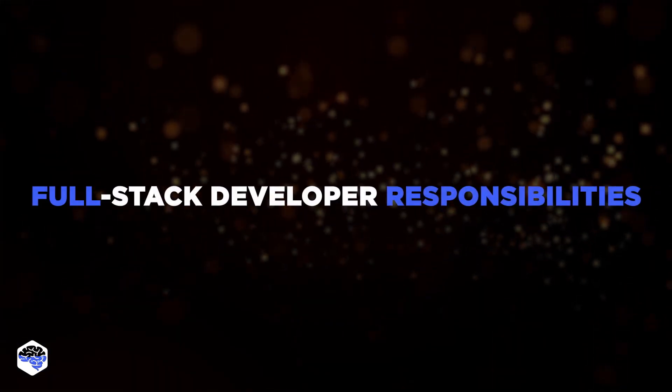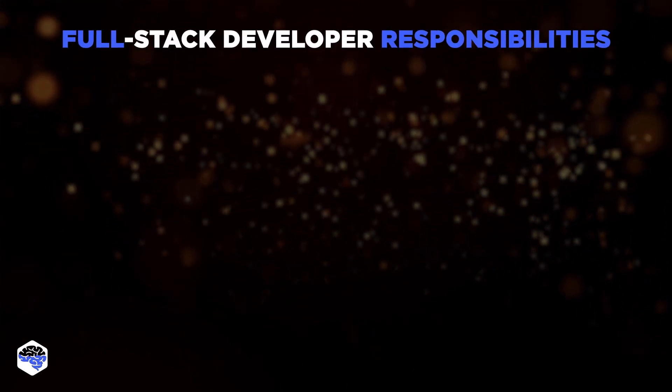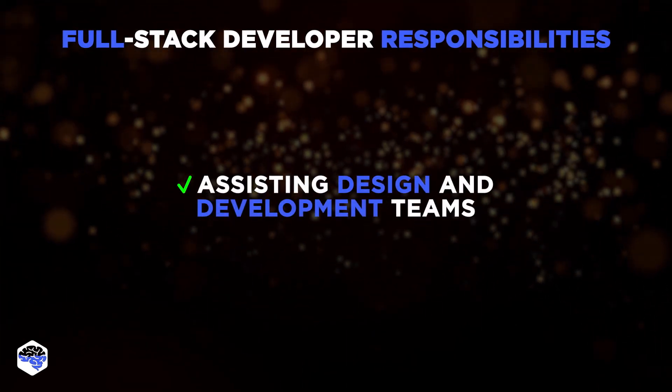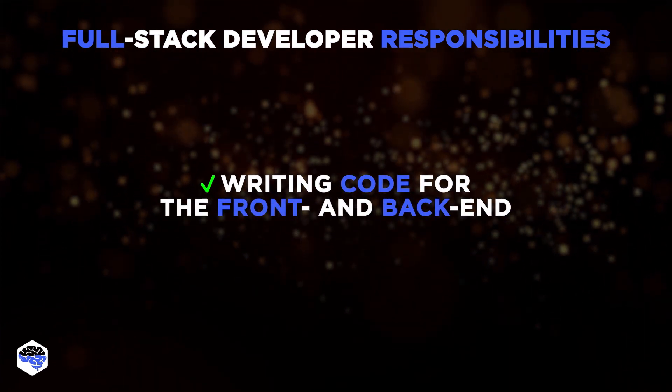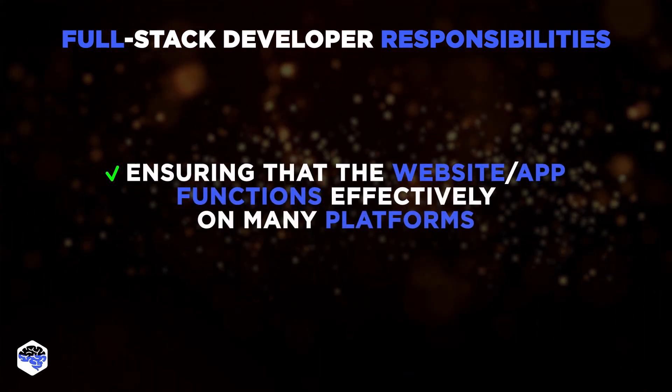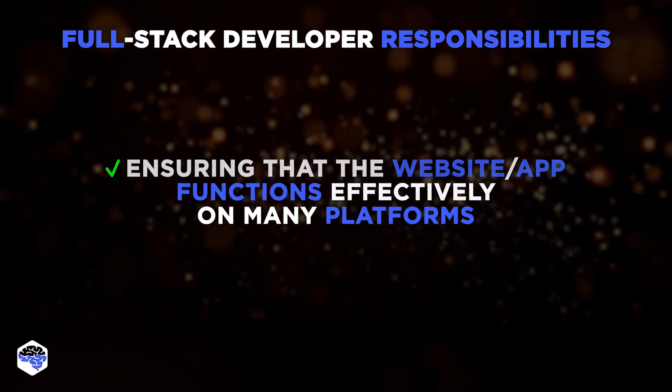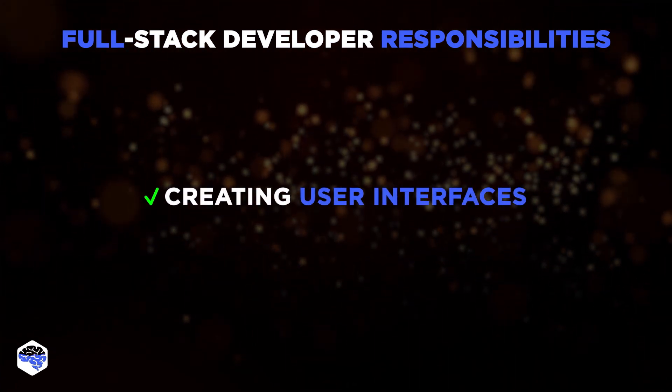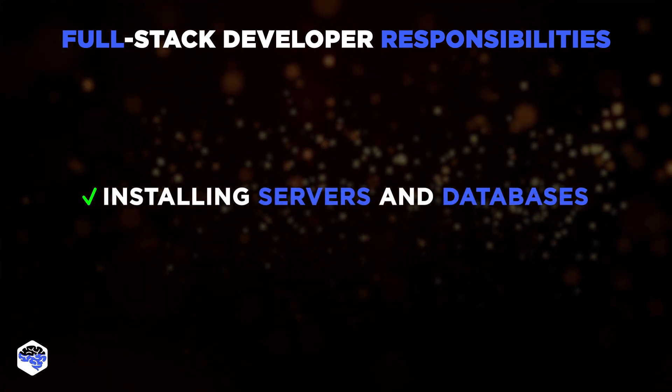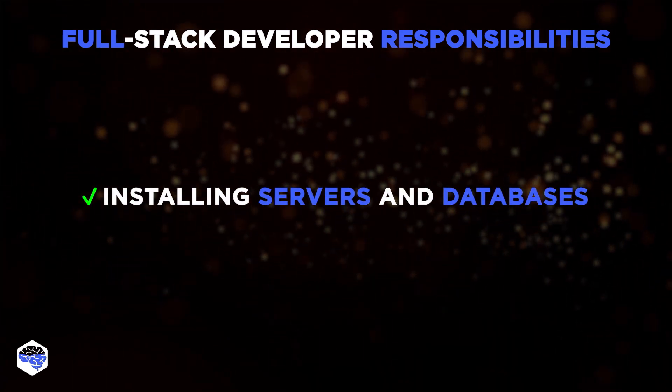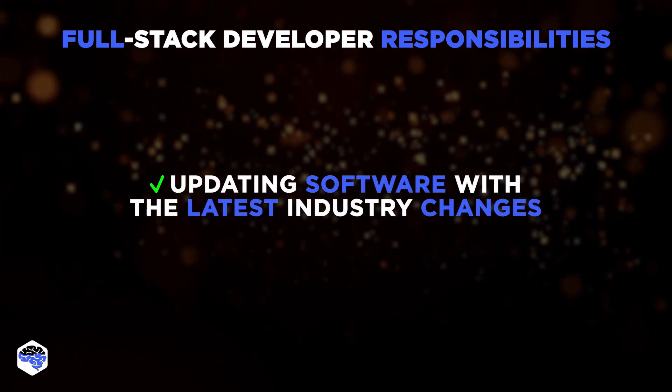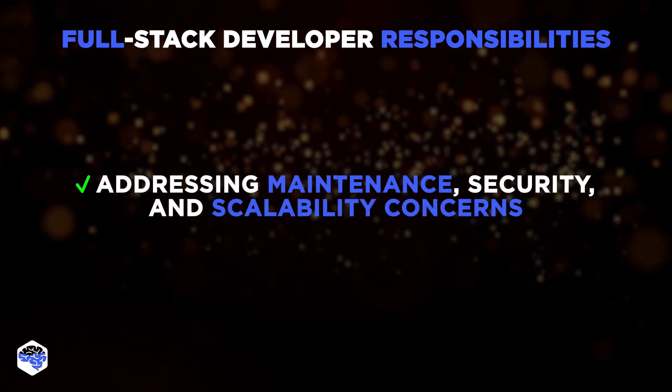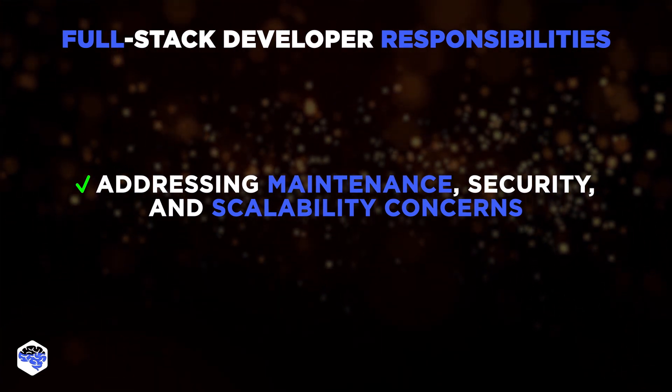Full-stack developers are responsible for many tasks, including assisting design and development teams. Writing code for the front and back-end of a software app. Ensuring that the website functions effectively on many platforms. Creating user interfaces for a web application. Installing servers and databases on the back-end of the software. Updating software with the latest industry changes. And addressing different maintenance, security, and scalability concerns.